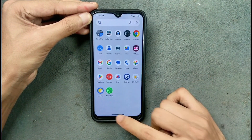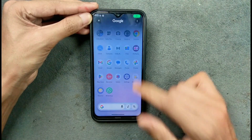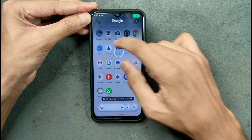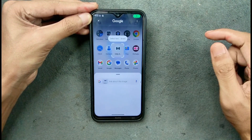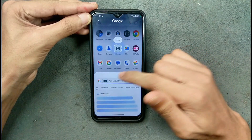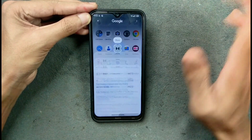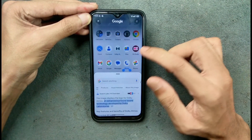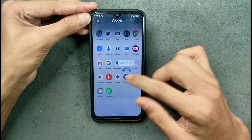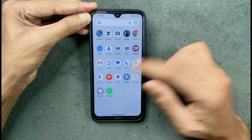We do get the Circle to Search feature, which is working — no issues there. WhatsApp is also working fine.